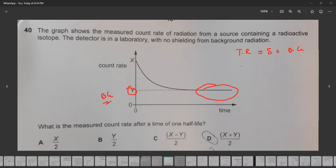The total radiation recorded is X, and the background radiation is Y. We don't know the source radiation separately. So the source radiation equals X minus Y. The total reading is the sum of source plus background, and the background radiation is Y, so source radiation is X minus Y.